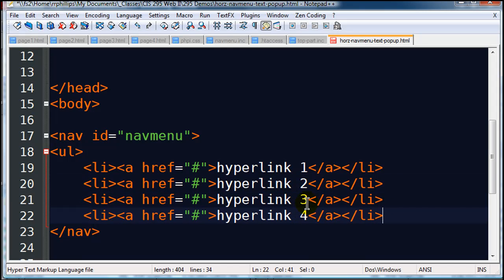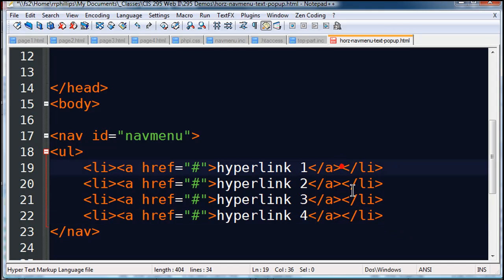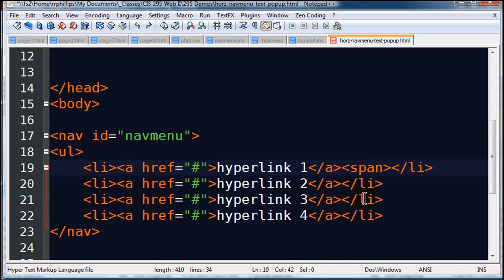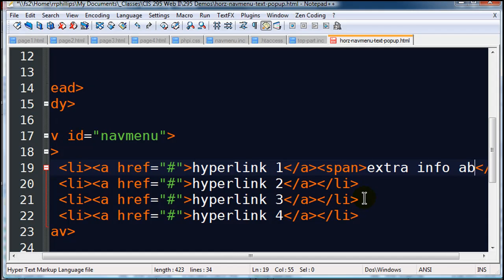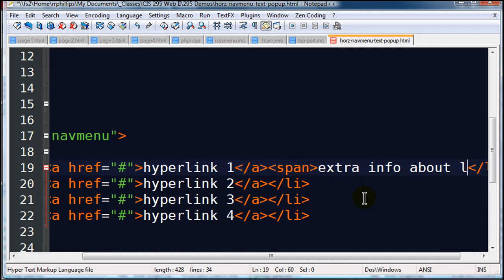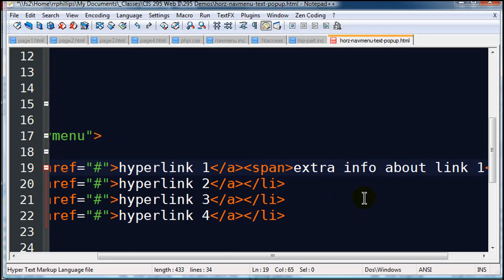Now the secret feedback, so when someone does mouse over a particular menu item I want some text to pop up. And I'm going to put the text off to the side, outside of the link, but within the list item. And I'm going to enclose that in a set of span tags, which is simply an inline version of the div tag. So I'll just go ahead and put in extra info about link one.